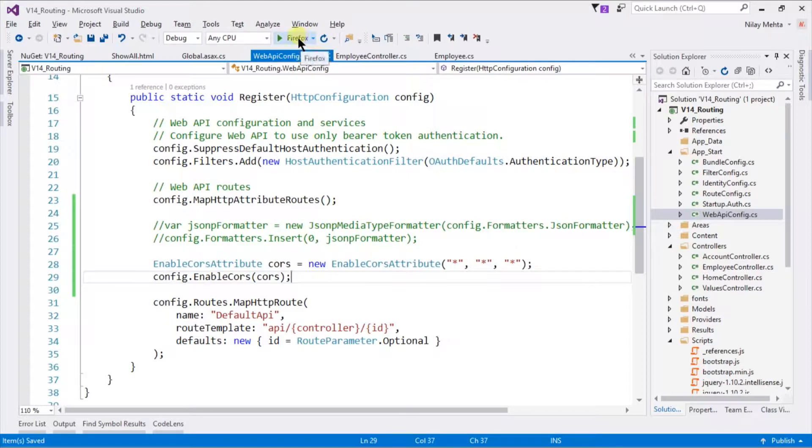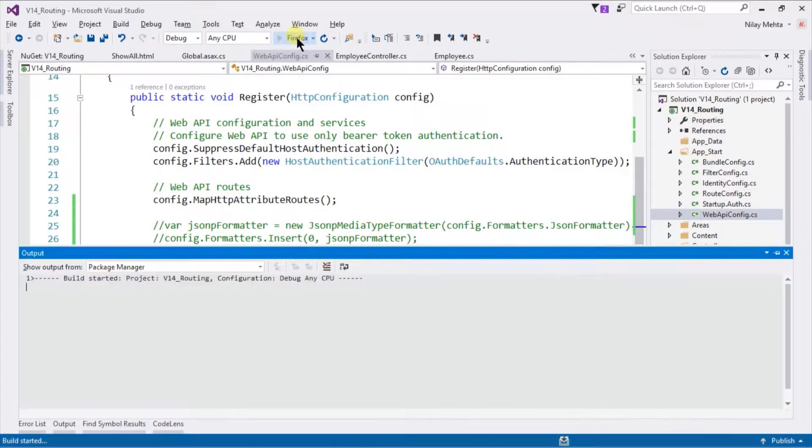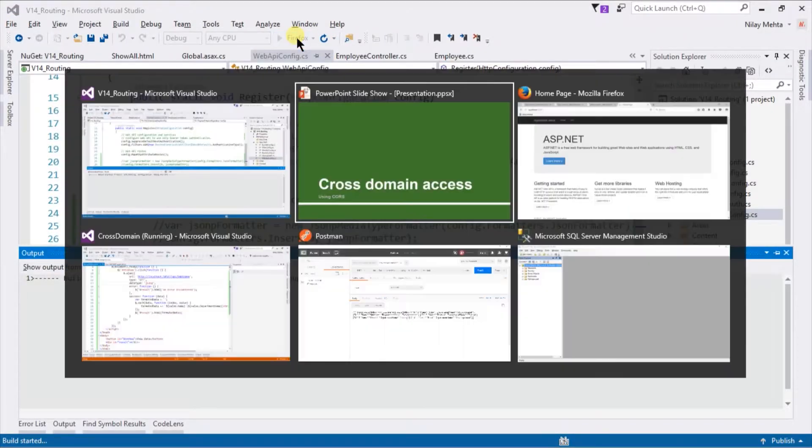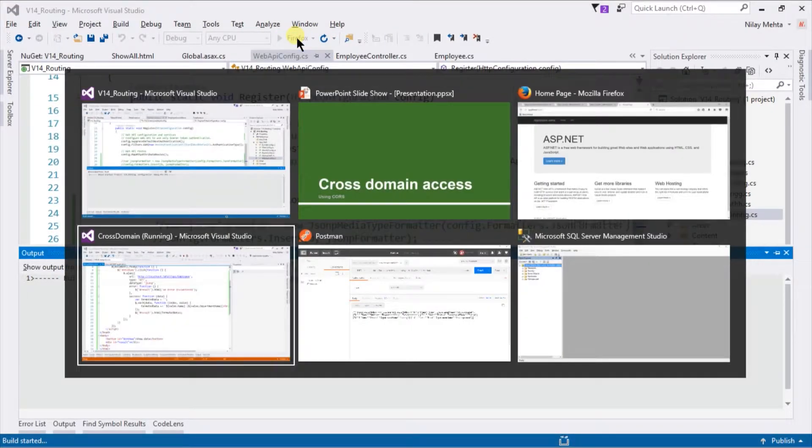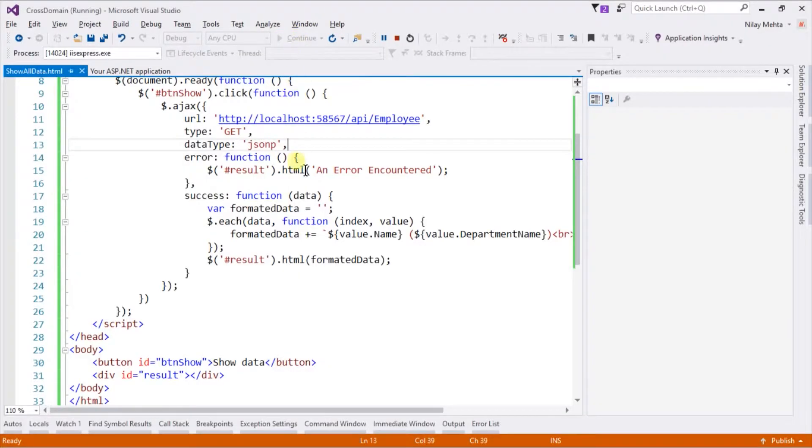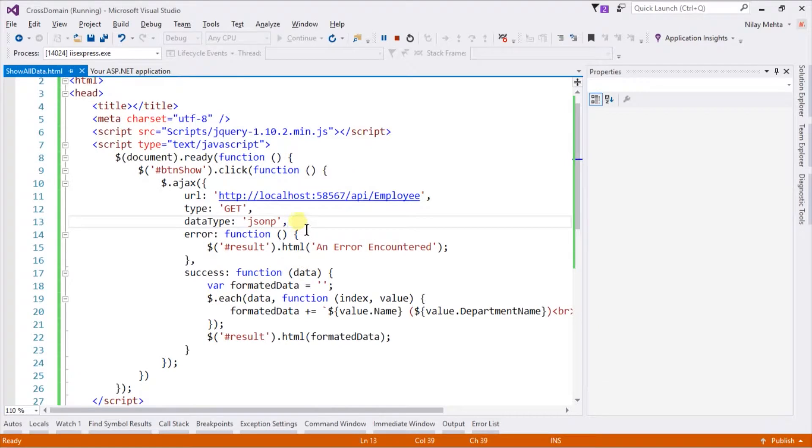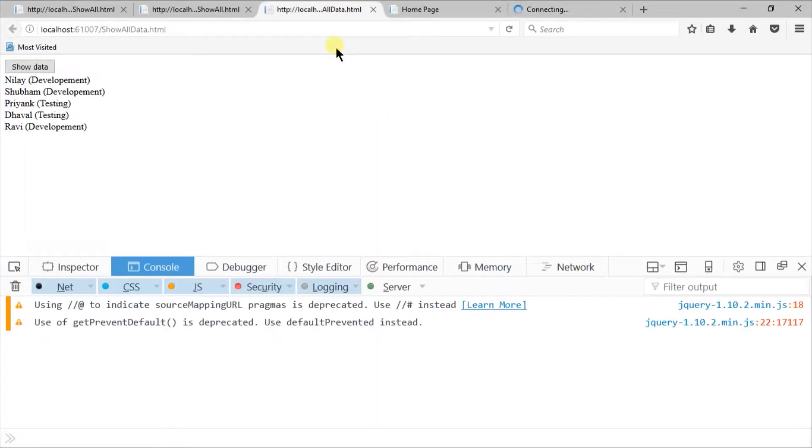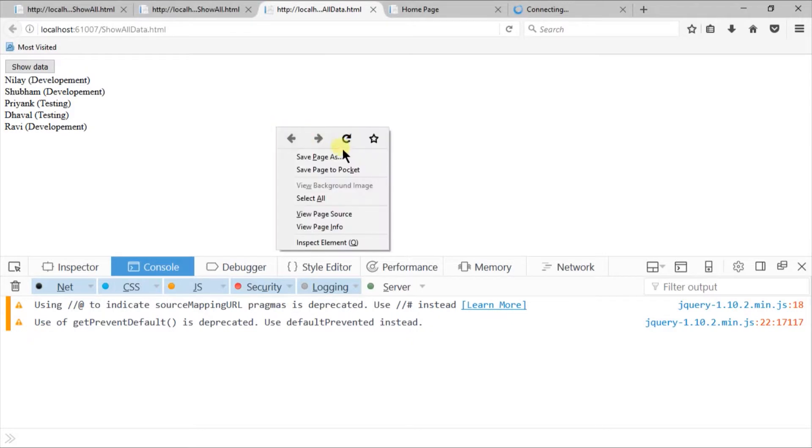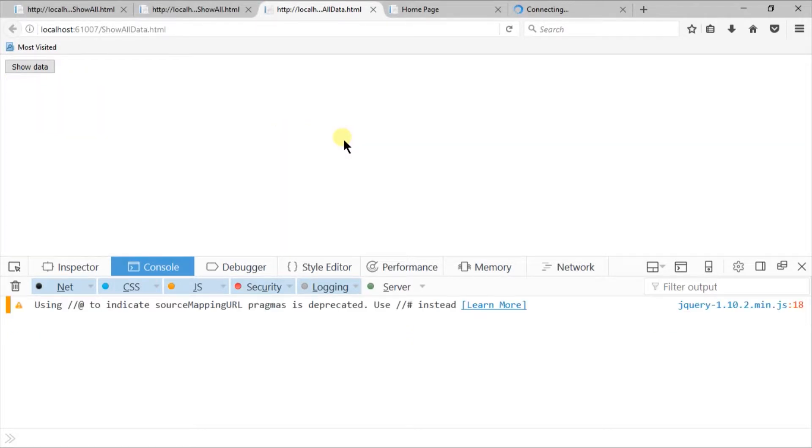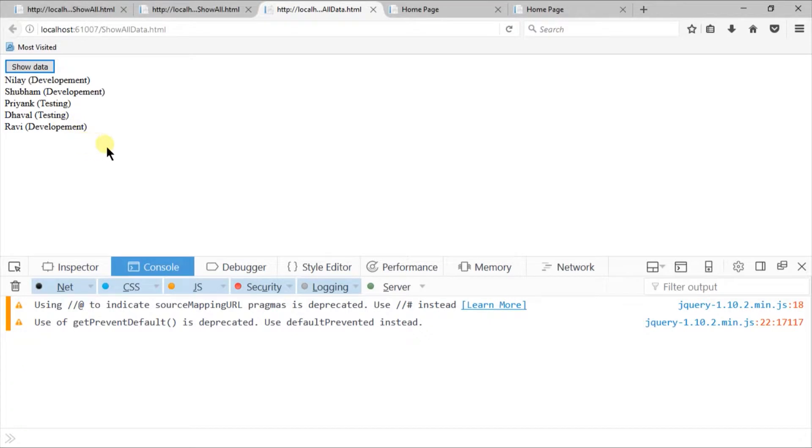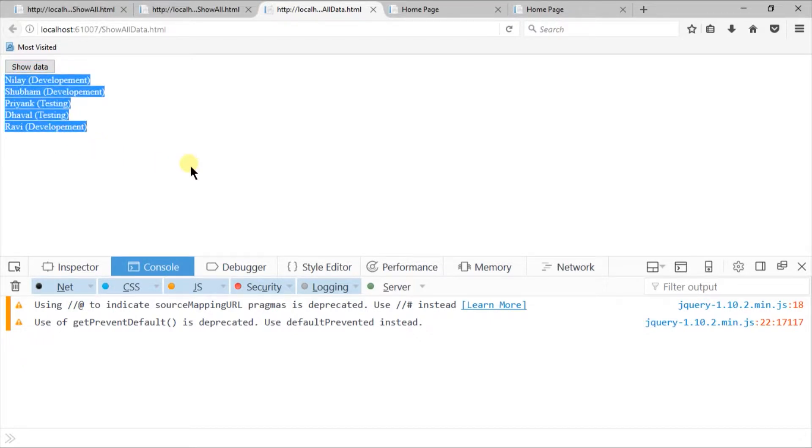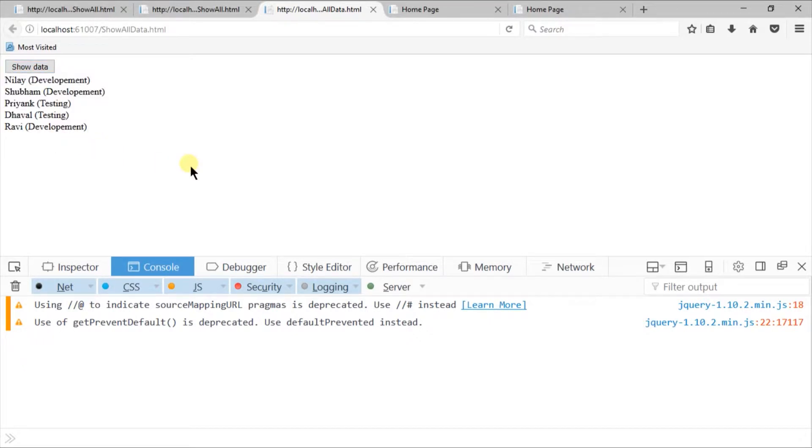Run our solution. Open our cross-domain solution from which we are going to modify our data type to JSON instead of JSONP. Switch to solution. Reload our page. Click on show data. You can see that it was received successfully.